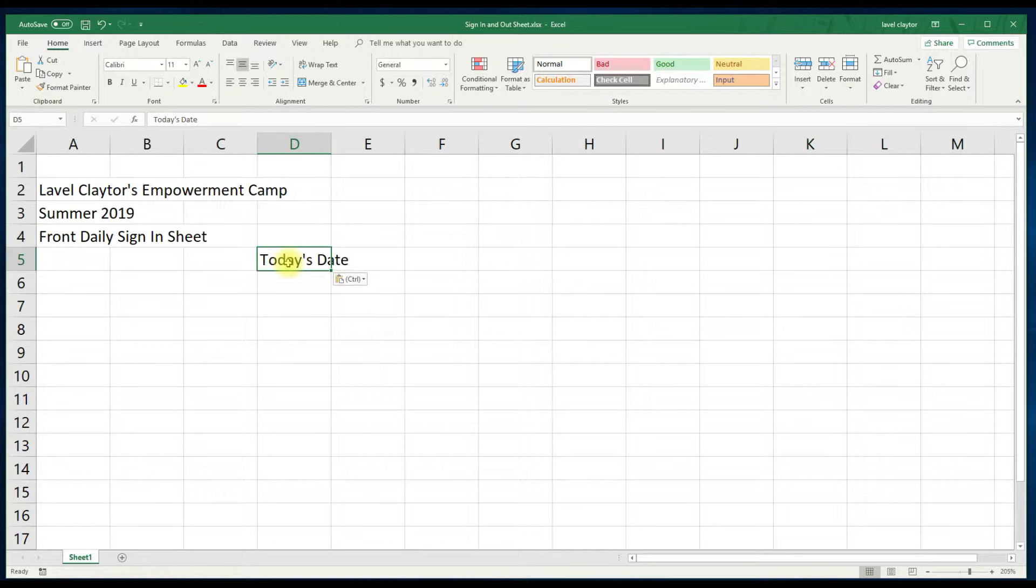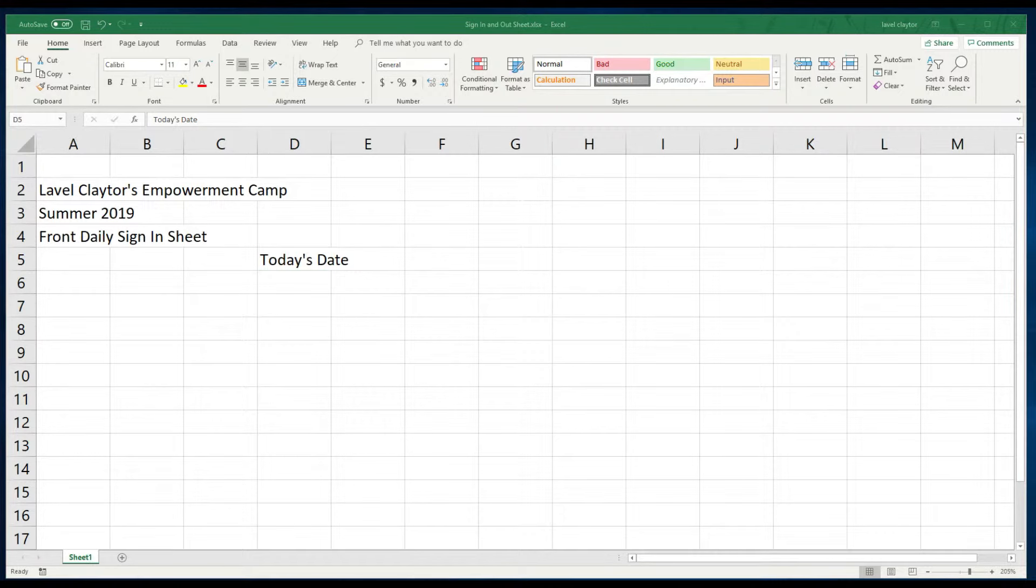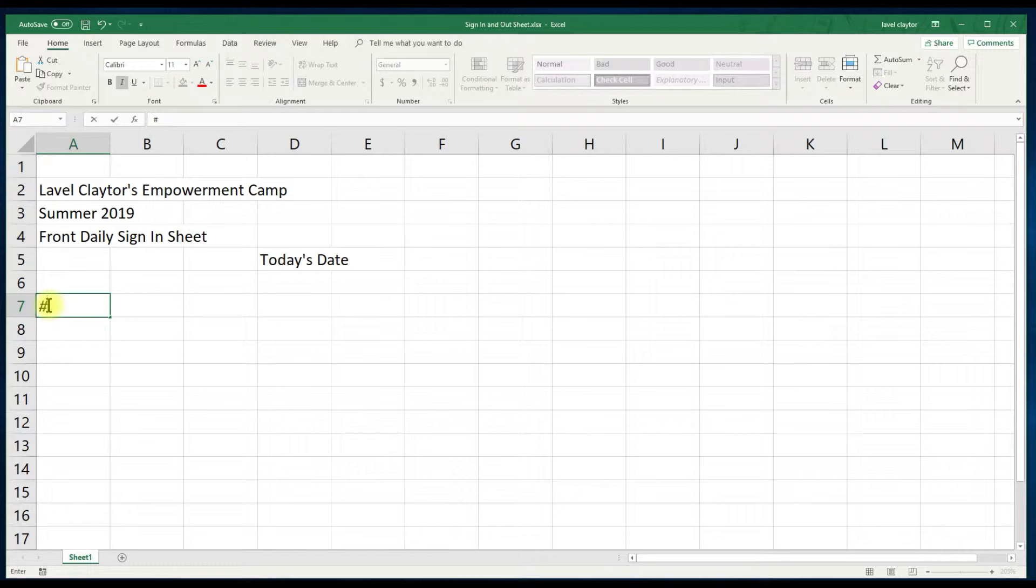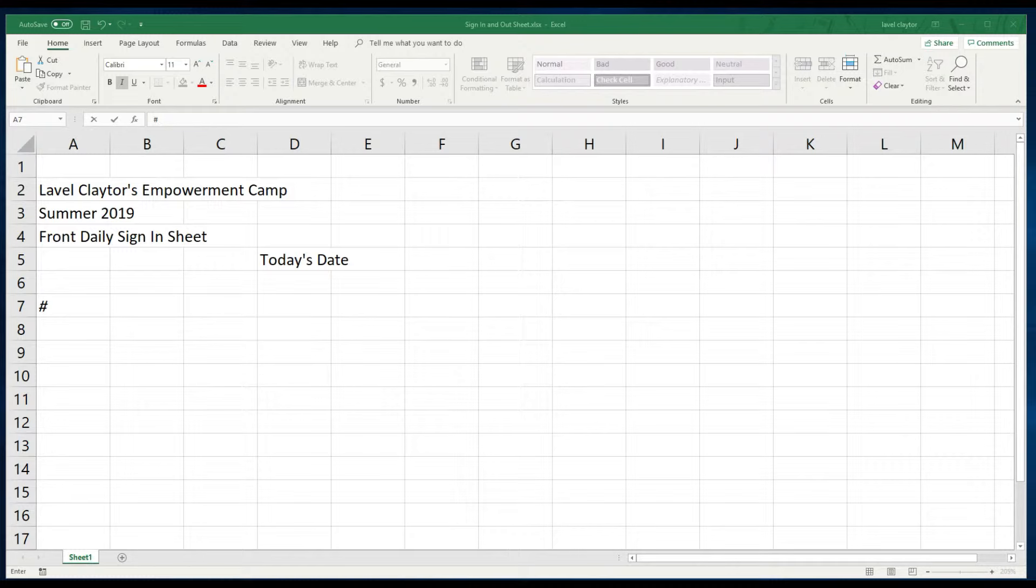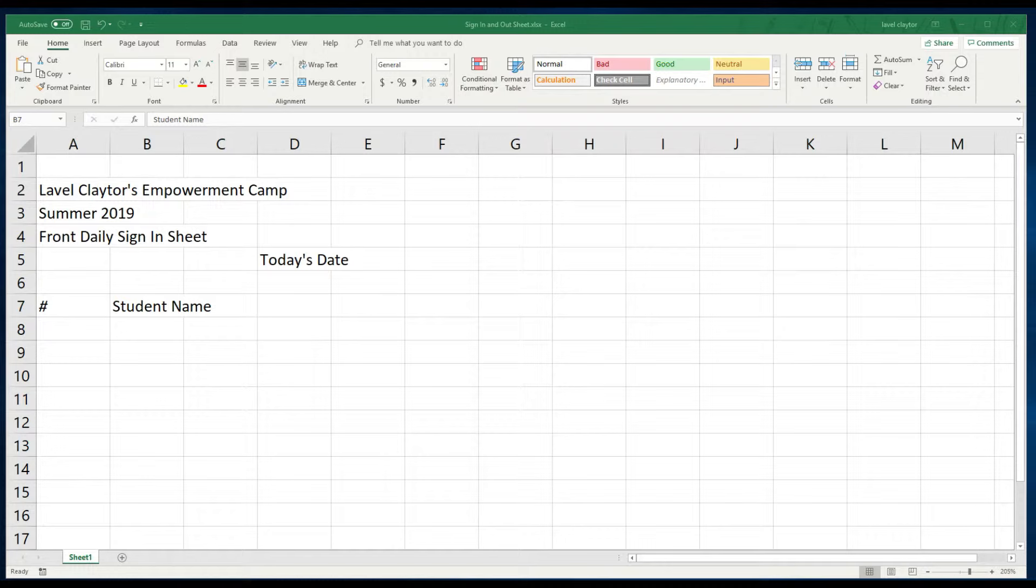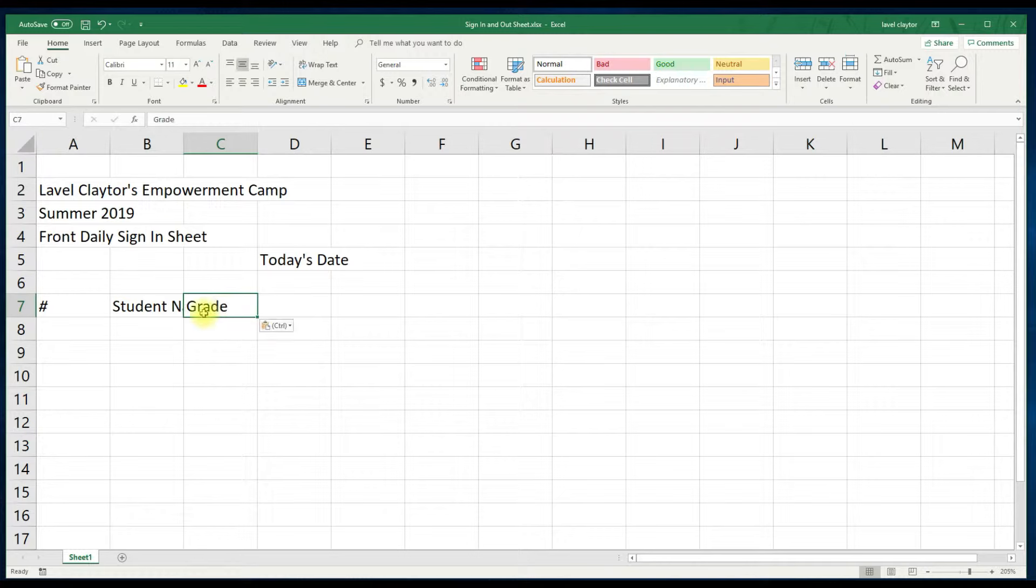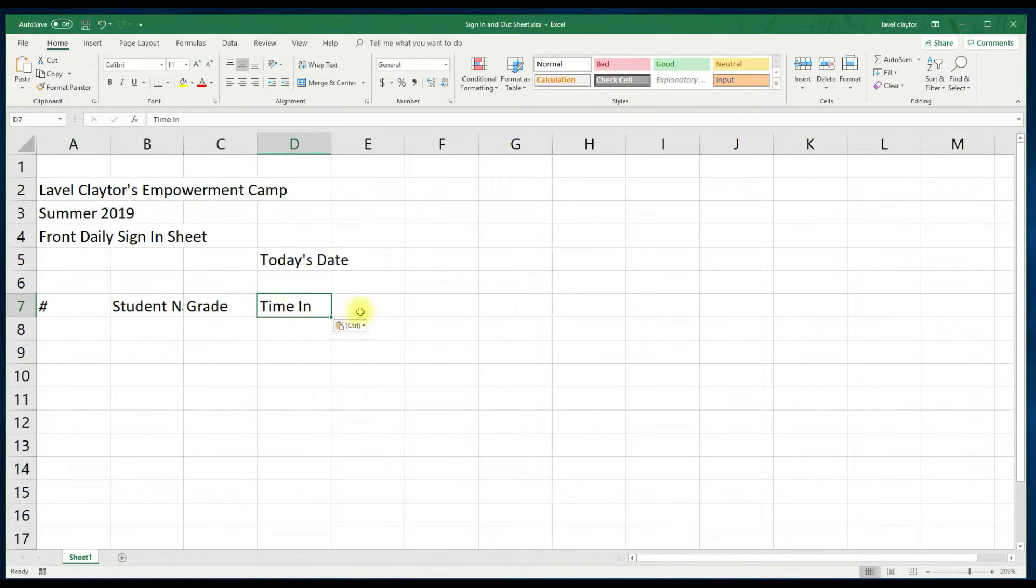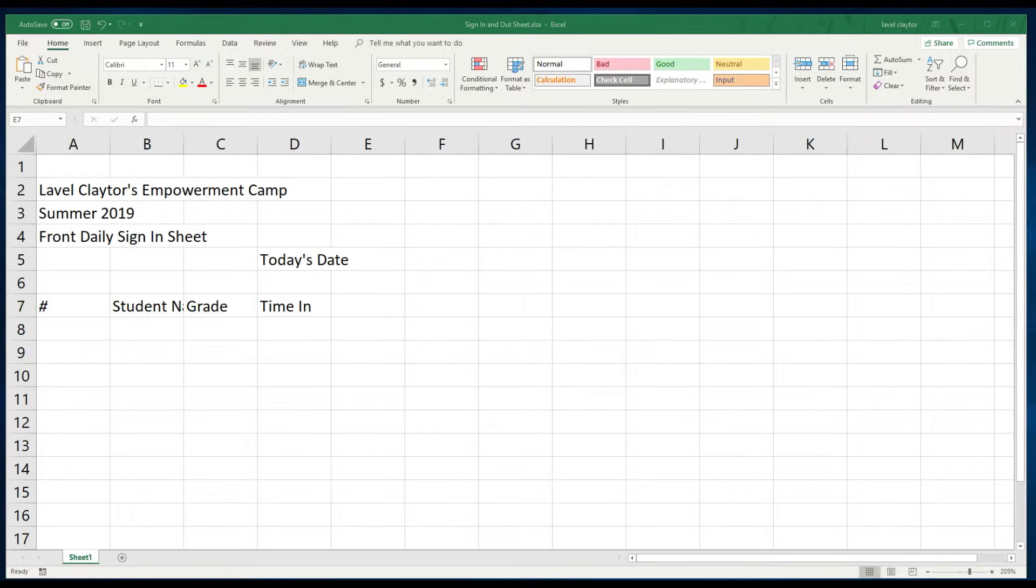Let's move back to our left and click in cell A7 and type the hashtag number. The shortcut for this is shift and 3 on your keyboard. We will continue to move to the right in row 7. Click in cell B7 and type the word student name. Click in cell C7 type the word grade. Click in cell D7 type the word time-in and click in cell E7 and type parent forward slash guardian signature.